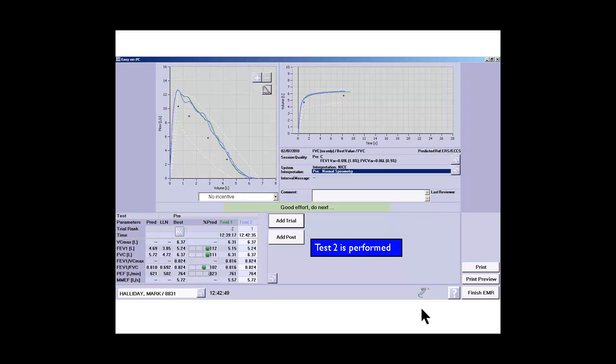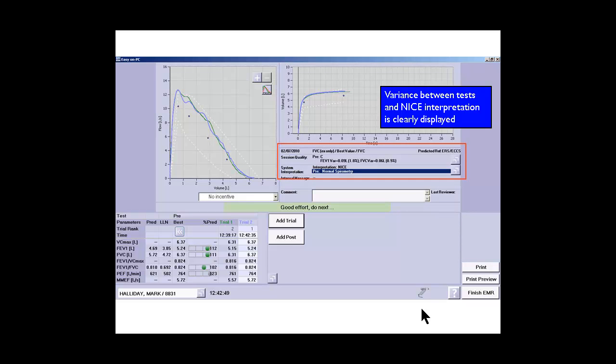We've now got an interpretation because we have the variance between plus or minus 5% and the interpretation is according to NICE and the new gold standards.